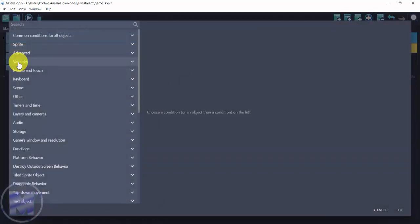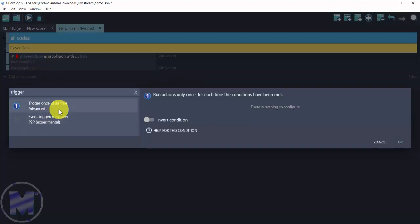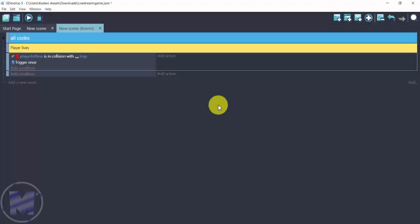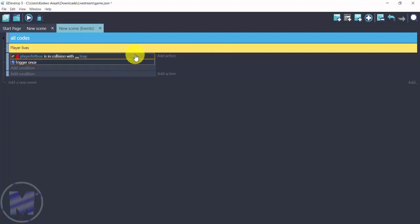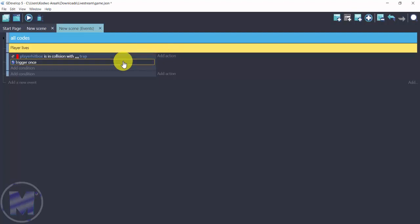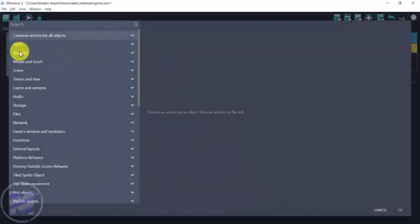The next thing you want to add is another condition. Click on Add Condition and type 'trigger', then go for Trigger Once While True. If you don't understand why we use Trigger Once While True, it's so that this action occurs only once — if you do not use this you're going to have a few problems. If you want more information about Trigger Once, I have a video on that you can check out.